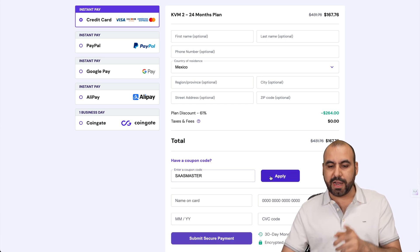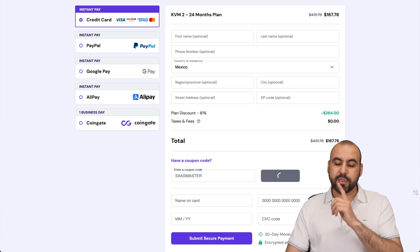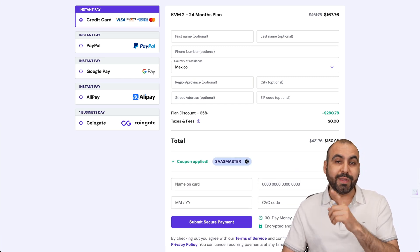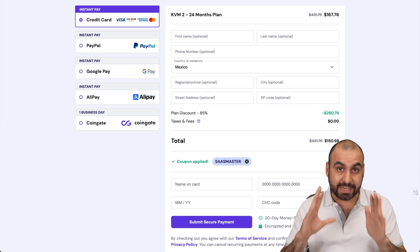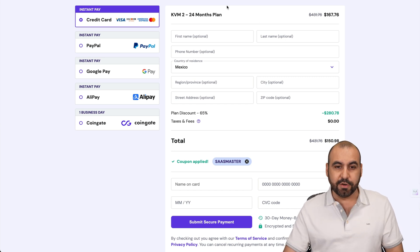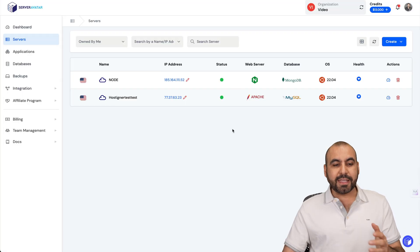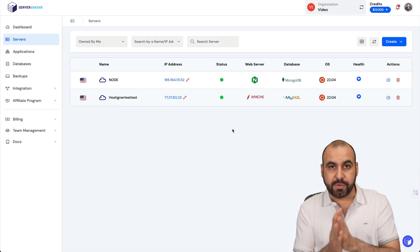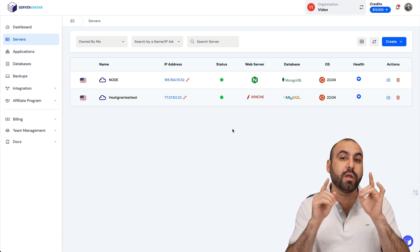This is the price right now, but if you add my coupon code, which is SAS Master, and apply it, the price is going to drop to $150.98. That's for 24 months, so it's a good deal. In this case, I already have the VPS installed on Server Avatar.